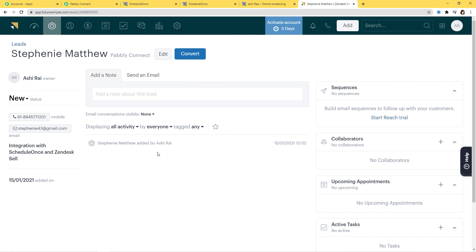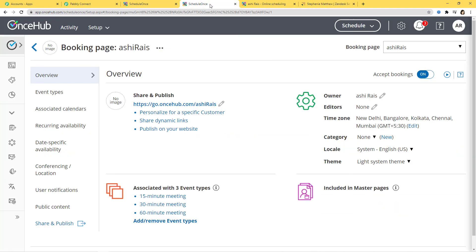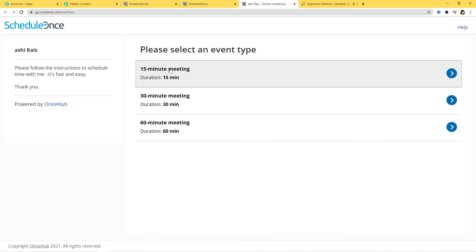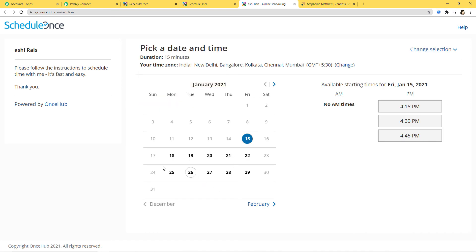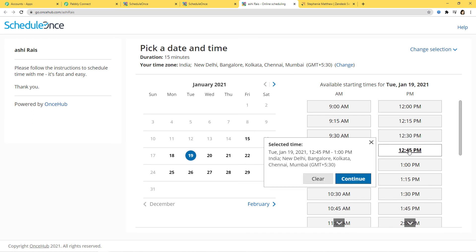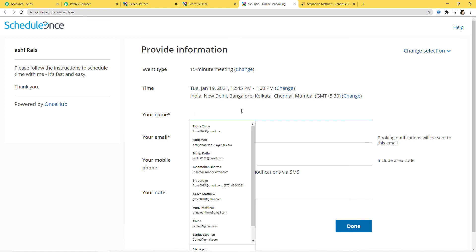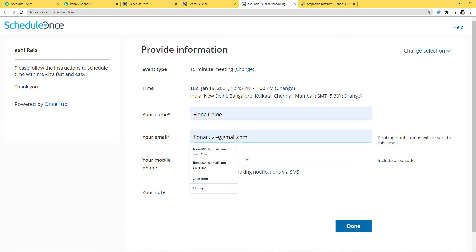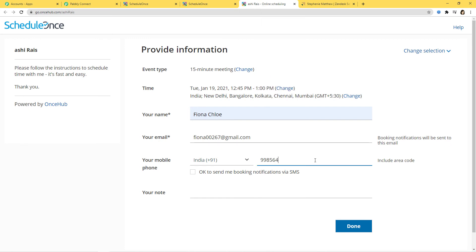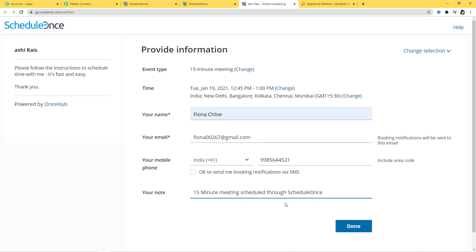We have successfully finished our integration and it is working fine. Now I'm going to show you this process again with one more example so that you can understand how this integration takes place in real time. I'll go back to ScheduleOnce and schedule one more appointment. I'm going to click on 15-minute meeting. Let me schedule it on the 19th of January at 12:45 PM. Continue. I'll fill in the name, phone number, and a note: '15-minute meeting scheduled through ScheduleOnce'.